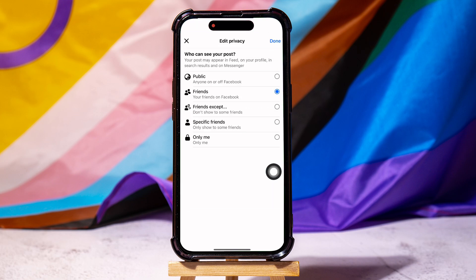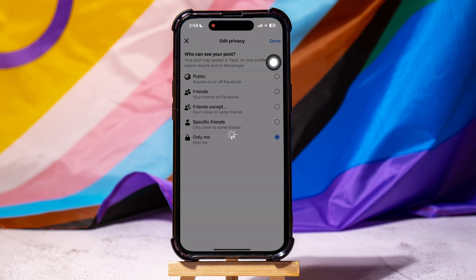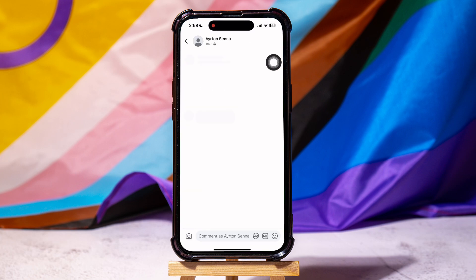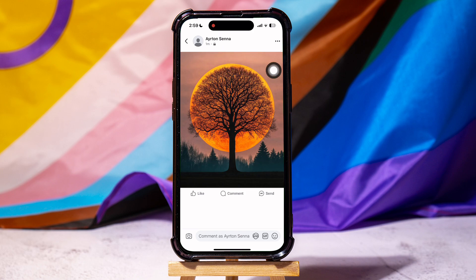Here, change your post audience to Only Me. Then tap on Done. This means that only you can see your post. Following these steps, you can easily block people from seeing your photos on Facebook.